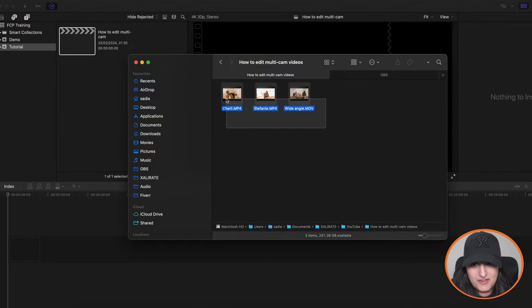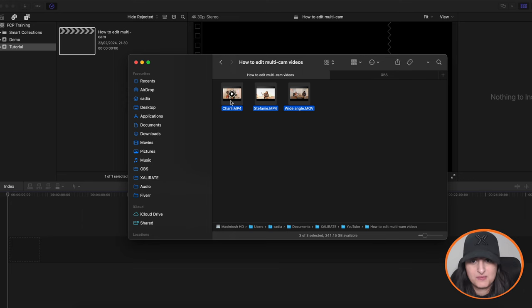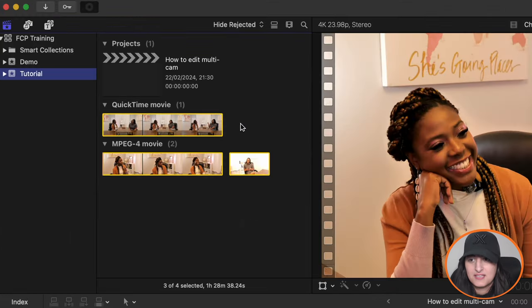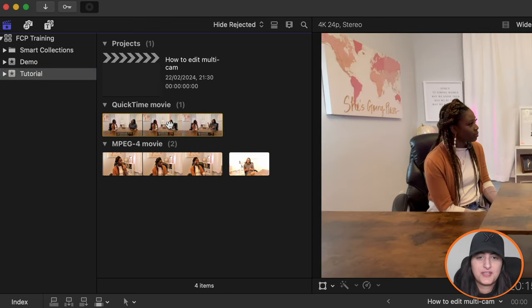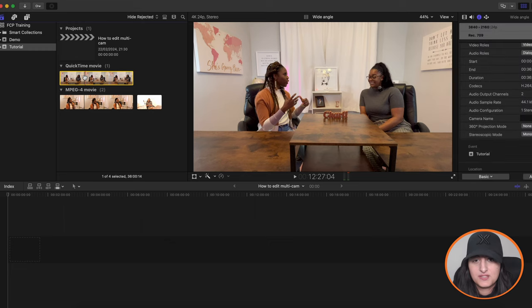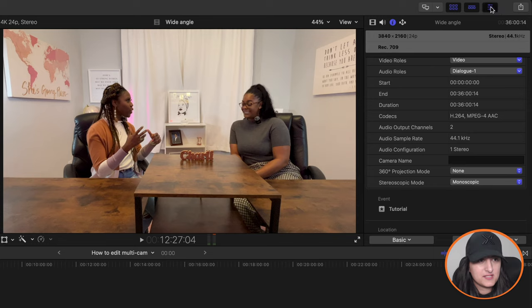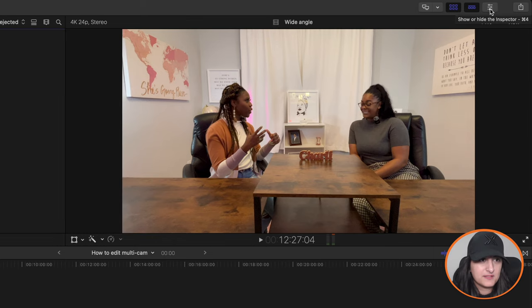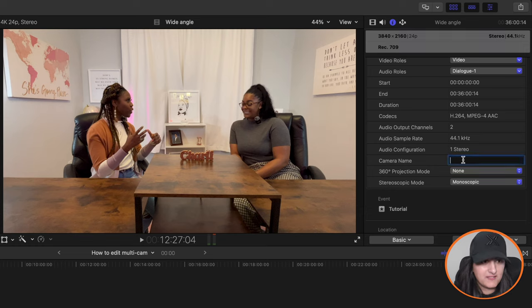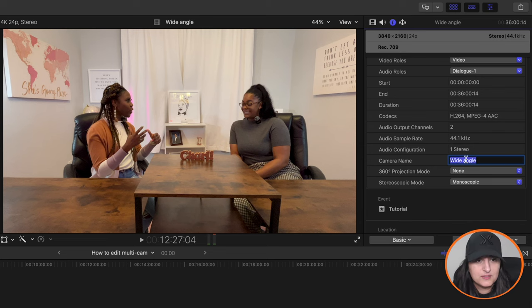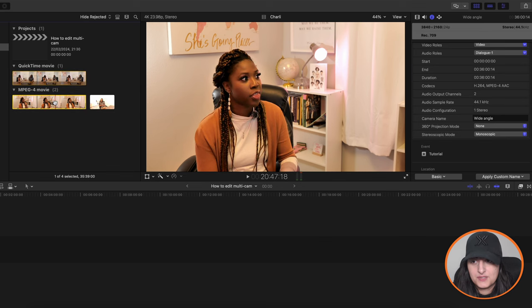I've got my three angles here. So you've got Charlie, Stephanie and wide angle. So I'm just going to drag them and put them into my browser. And then what you want to do is give each angle a name. So click the first one. So this is a wide angle shot. If your inspector is not open, open it up. So that's just this icon here. If it's collapsed, just click that and it will open it up.